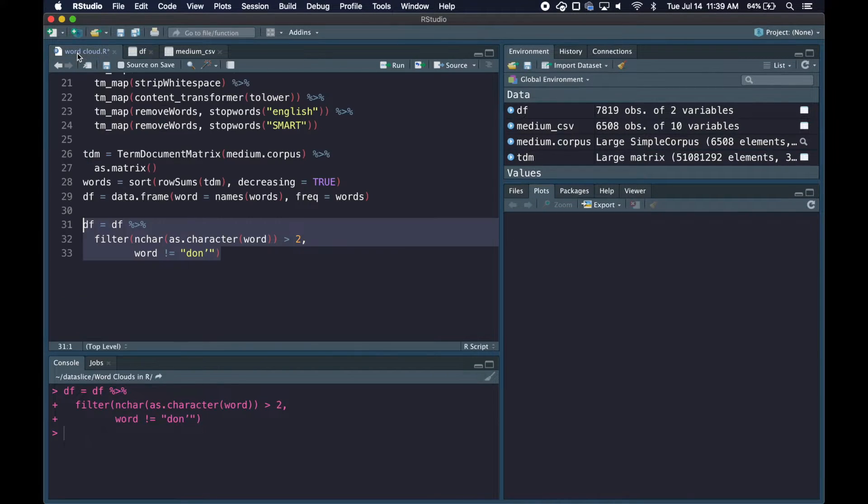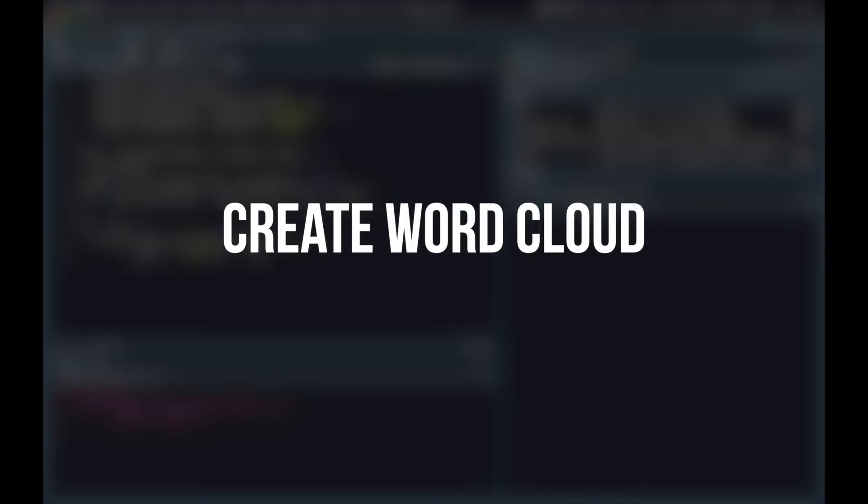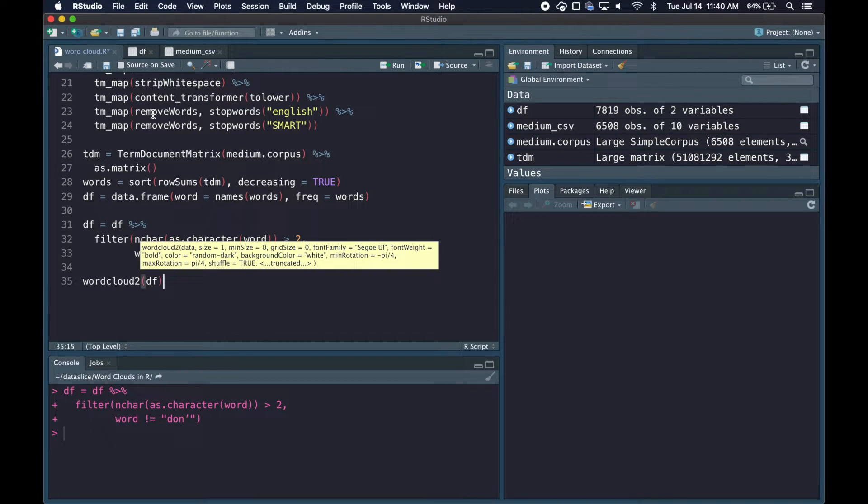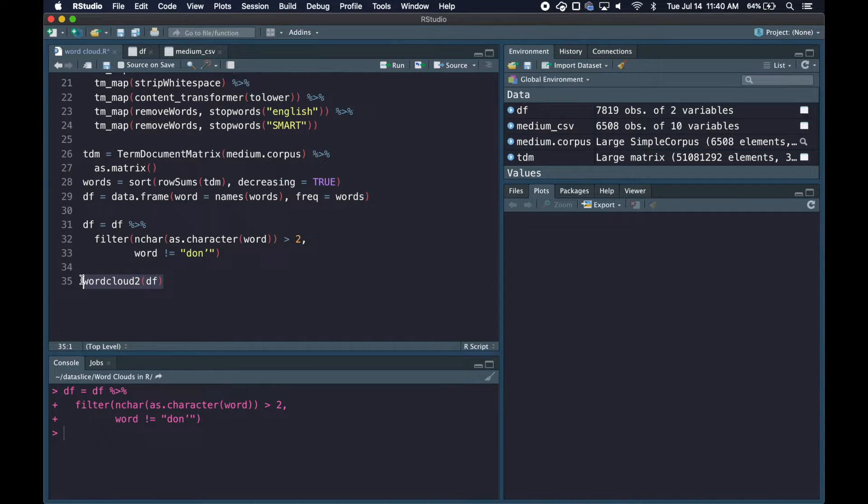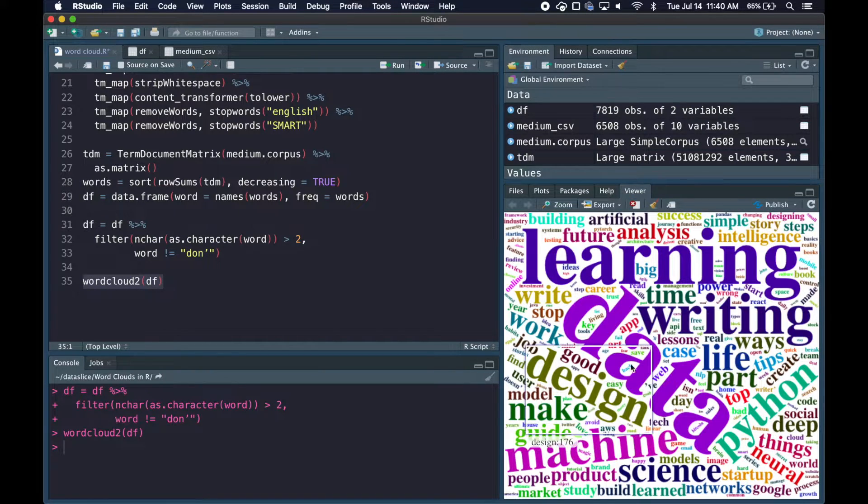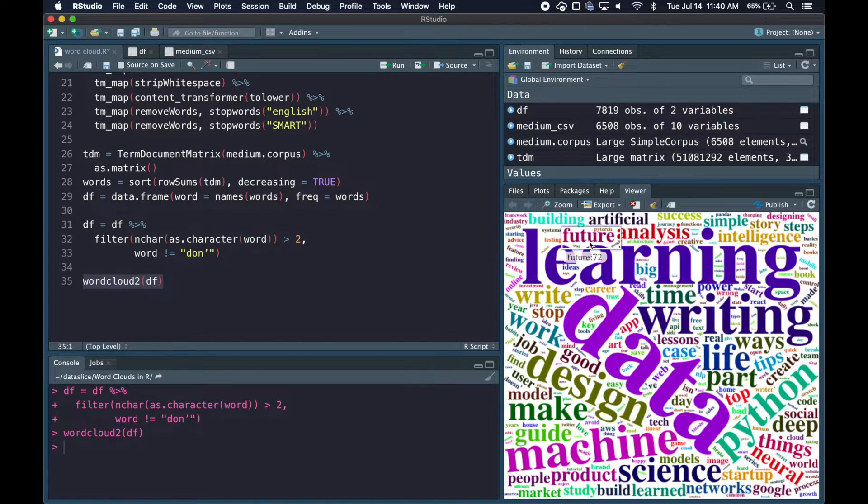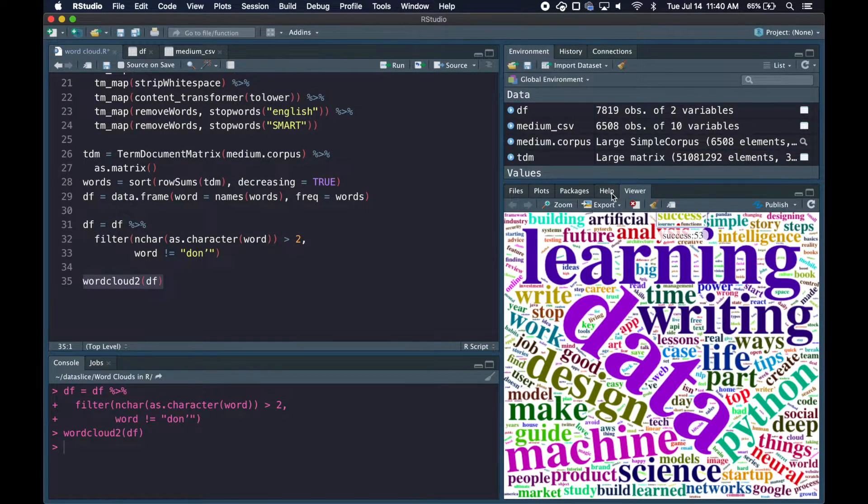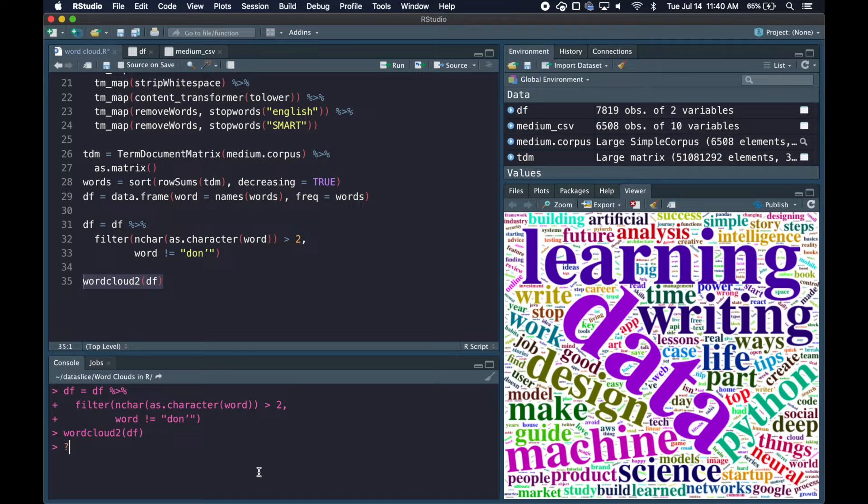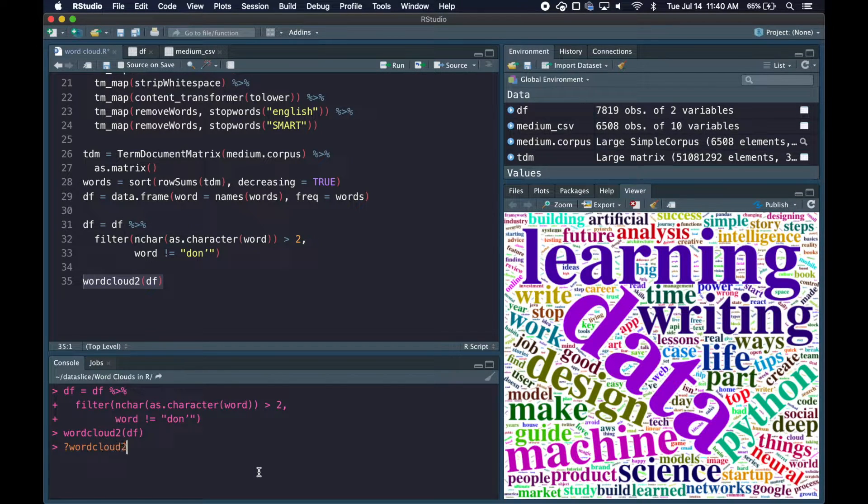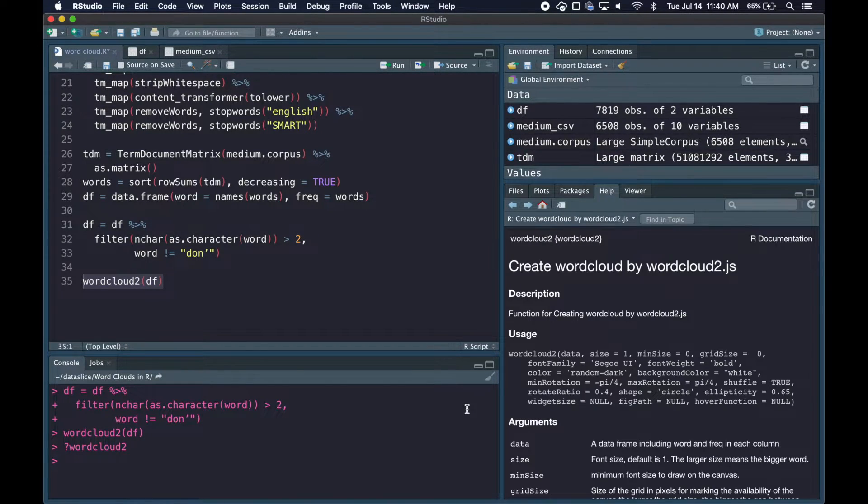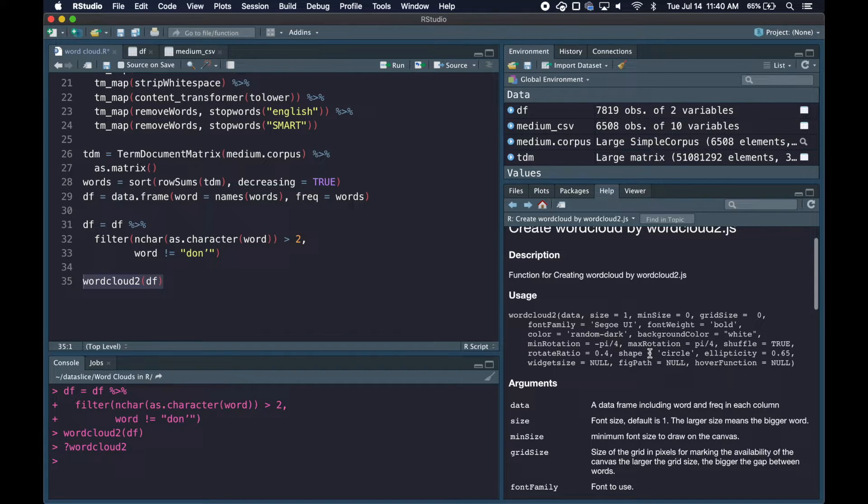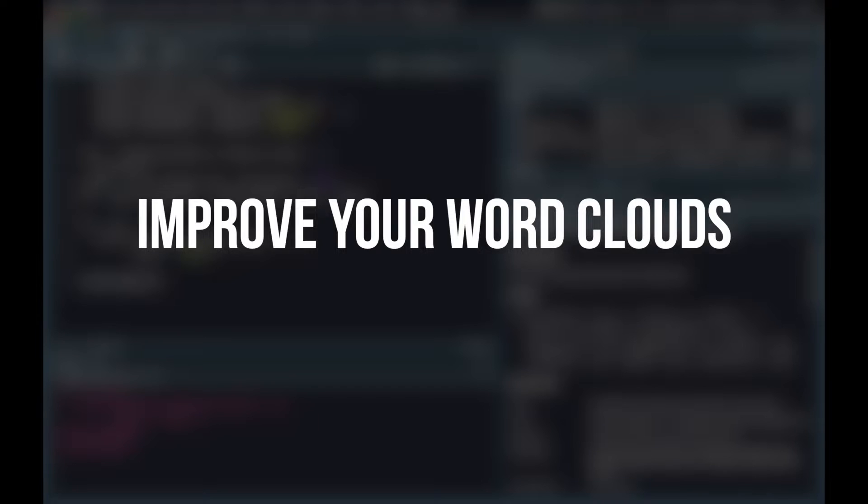Once we run that we got rid of those rows and now we're working with normal words, so we can move on to creating our word cloud. This is actually pretty simple. We just run the wordcloud2 command and pass in our data frame. Once we run that, our word cloud starts to populate on the right side here. There are actually a lot of different parameters we can pass in, and that's what we're going to look at for the remainder of the video: how to make your word clouds look better.